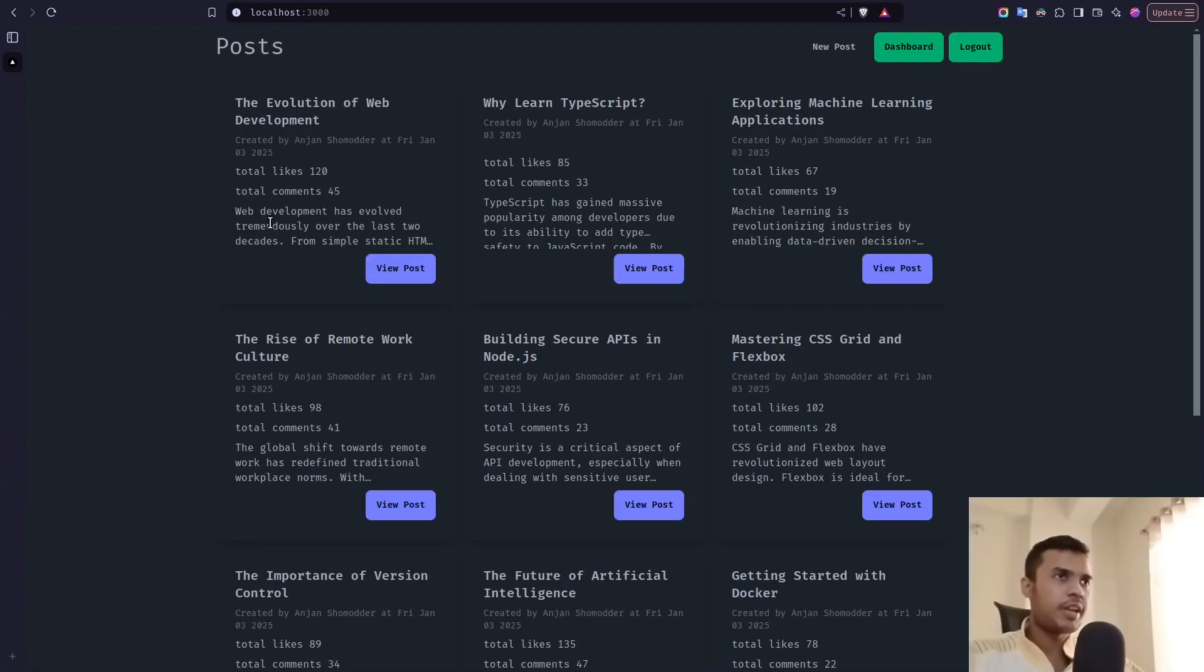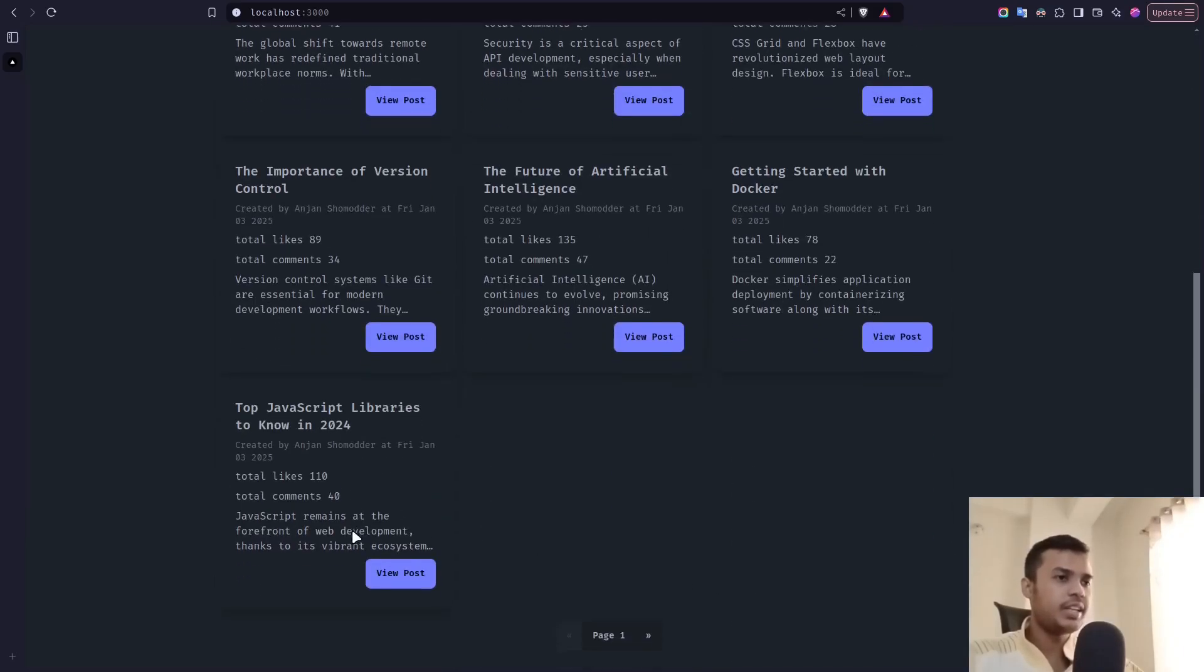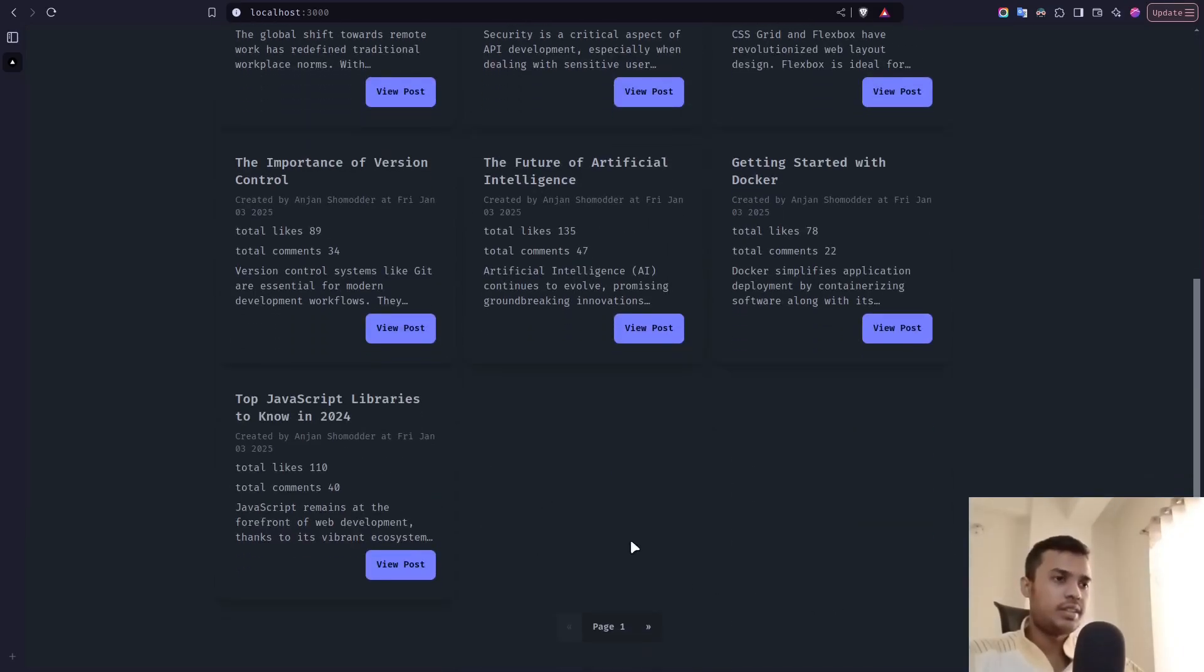And as you can see, now we have only ten posts. One, two, three, four, five, six, seven, eight, nine, and ten. And let's go to the next page.